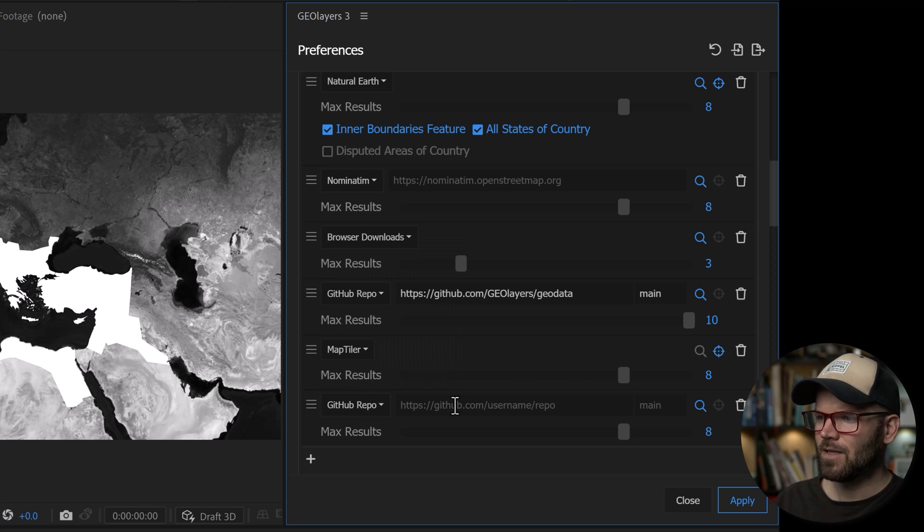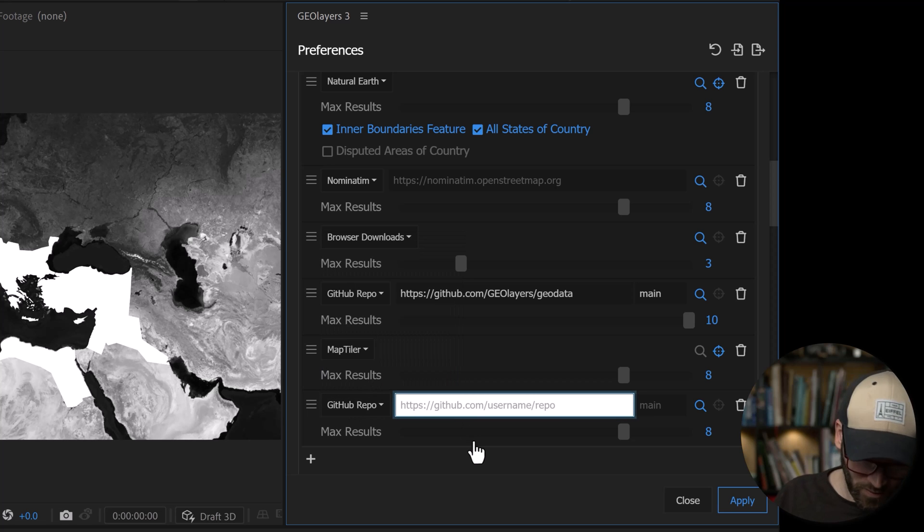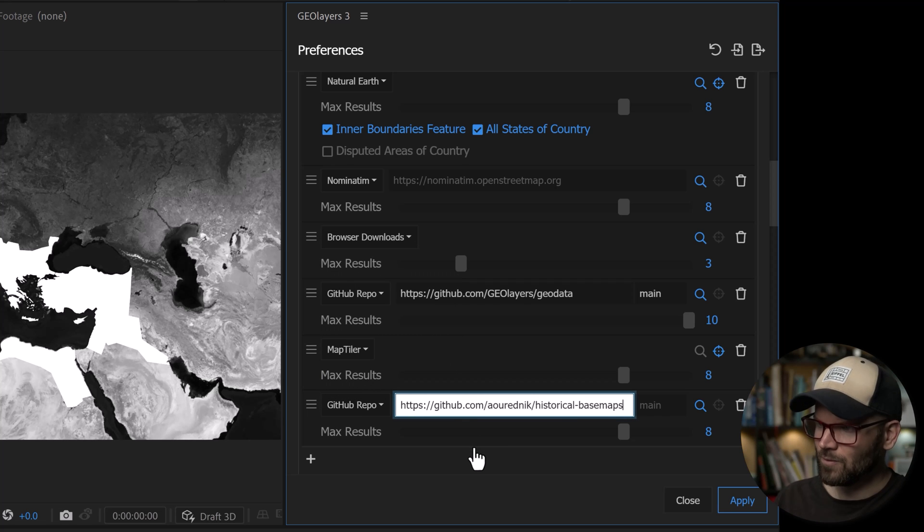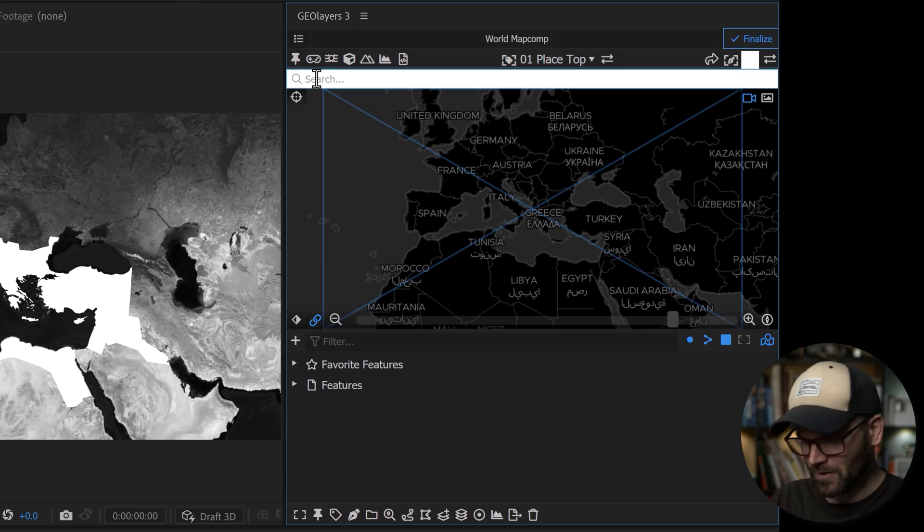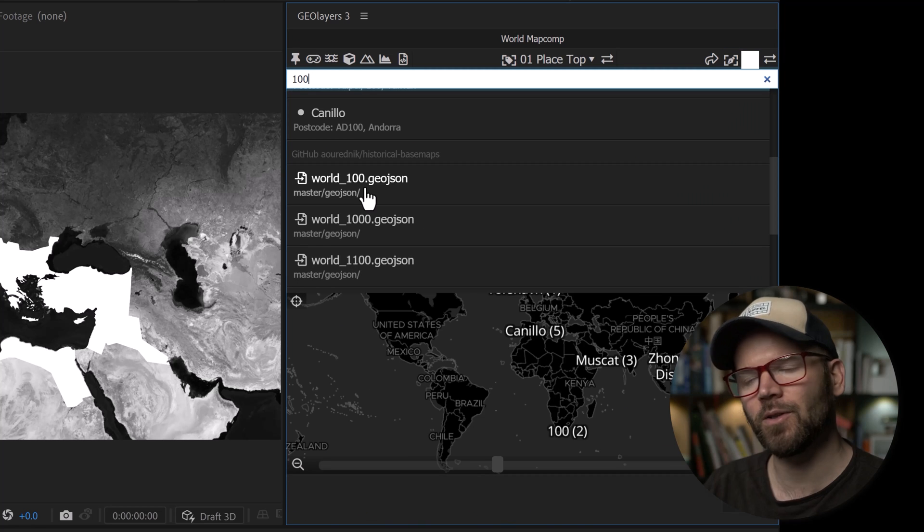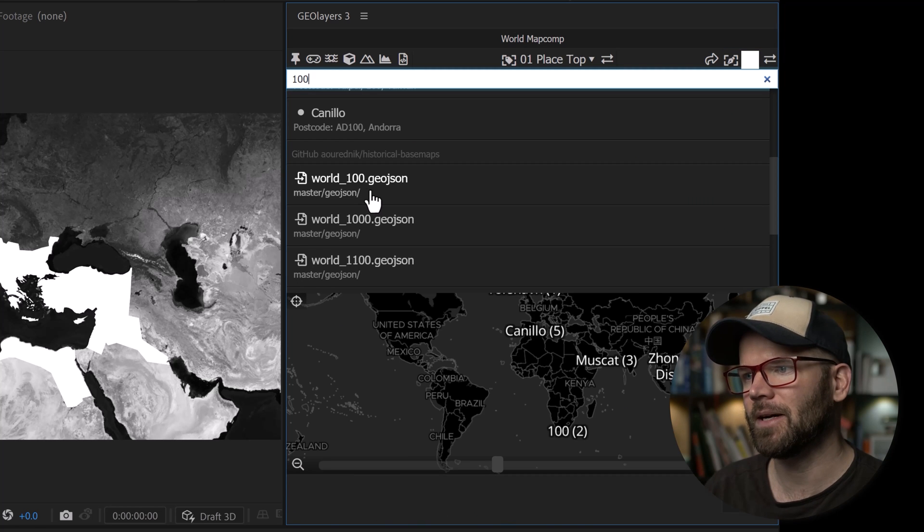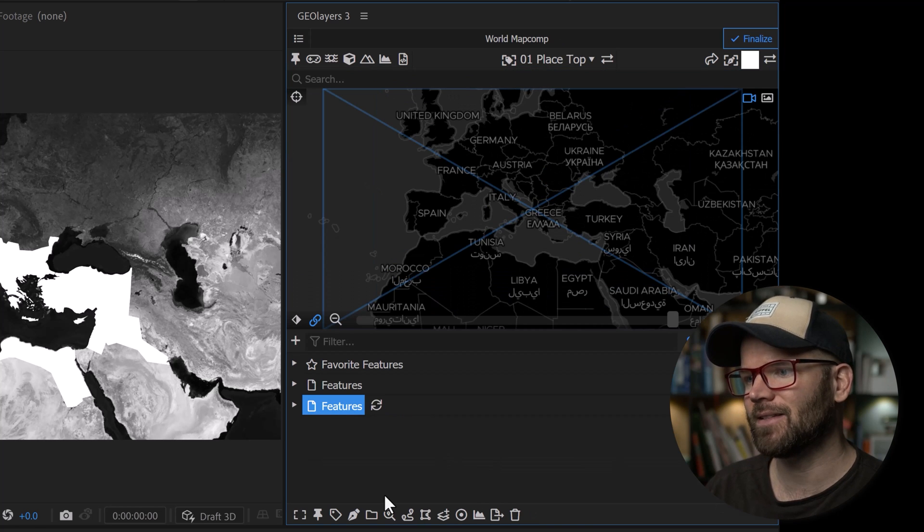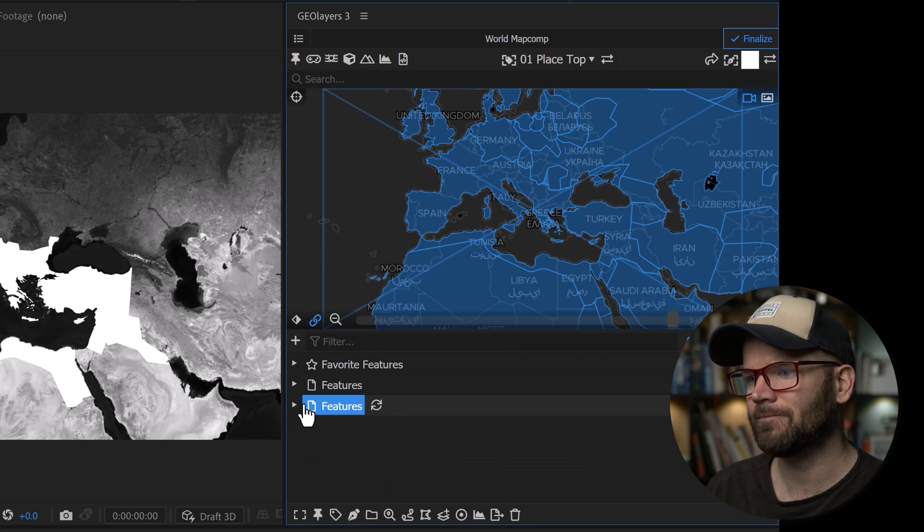You can actually connect this repository directly to the GeoLayers panel in the Preferences. Once connected, you'll be able to search and download these datasets within the search panel. Check out my standalone tutorial, which is linked in the video description.